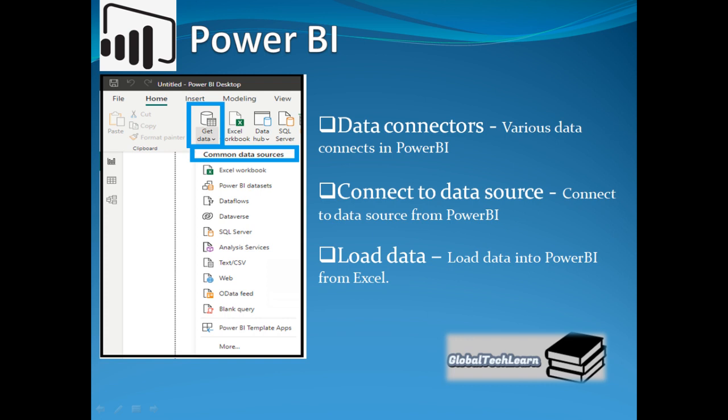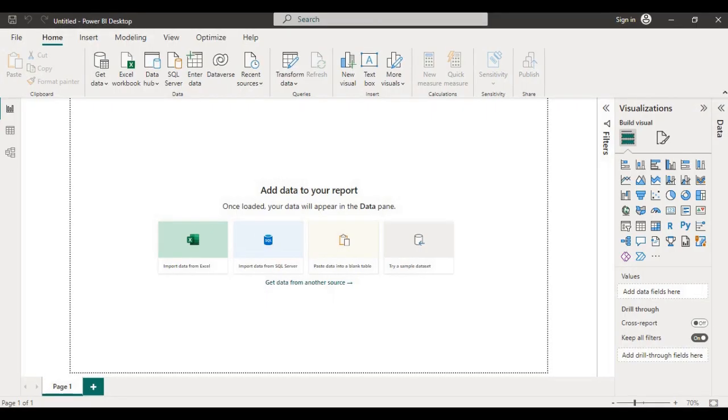Organizational data can be stored in various storage formats like files, databases, web, cloud, etc. In this session we will see what different data connectors are available in Power BI and how to connect them to get data.